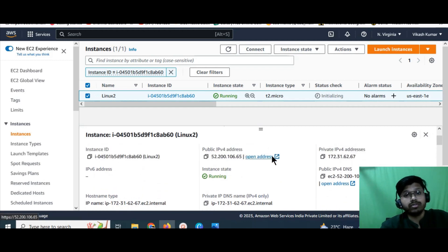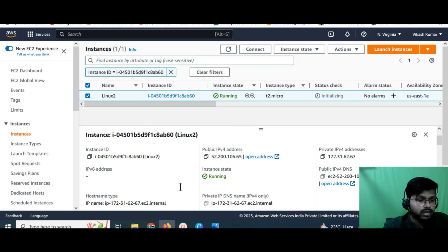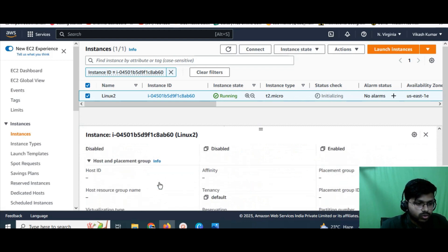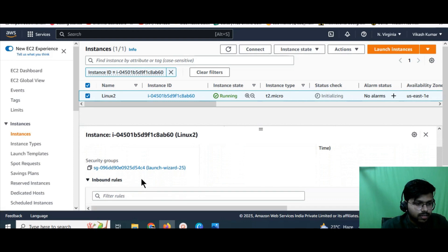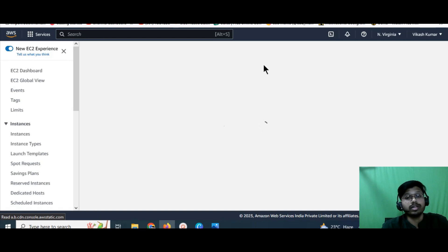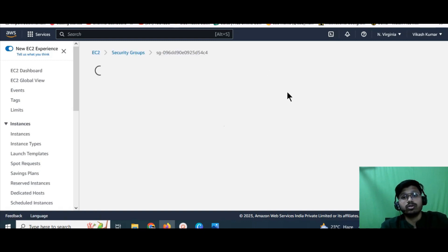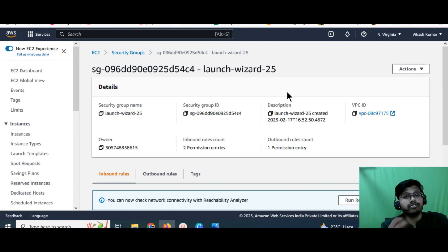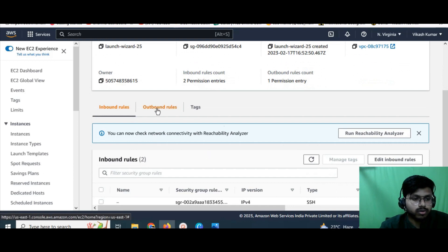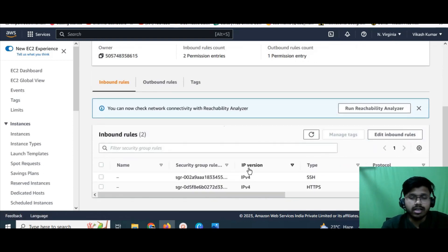Meanwhile, let me explain what changes we can make after launching an instance. We can update the security group and network configuration. Scroll down and click on the 'Security' tab — click on the security group and it will redirect you to the security group page. Here you can edit the security group. For example, if you don't want the instance accessible over the internet, or if you want to restrict access to a specific IP address, you can configure the inbound and outbound rules accordingly.